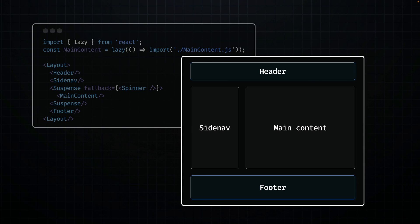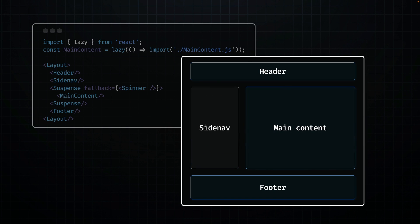And in scenarios where multiple components are awaiting hydration, React prioritizes hydration based on user interactions. For instance, if the side nav is about to be hydrated and you click on the main content area, React will synchronously hydrate the clicked component during the capture phase of the click event. This ensures the component is ready to respond immediately to user interactions. Side nav is hydrated later on.